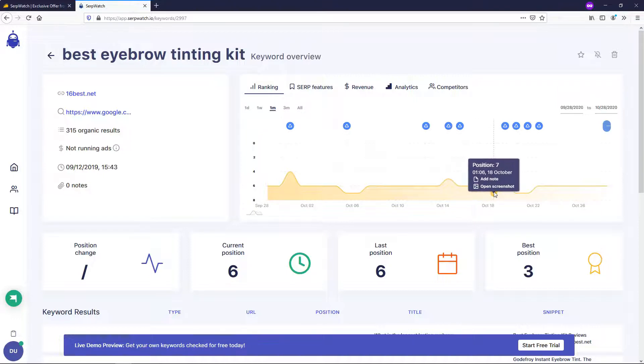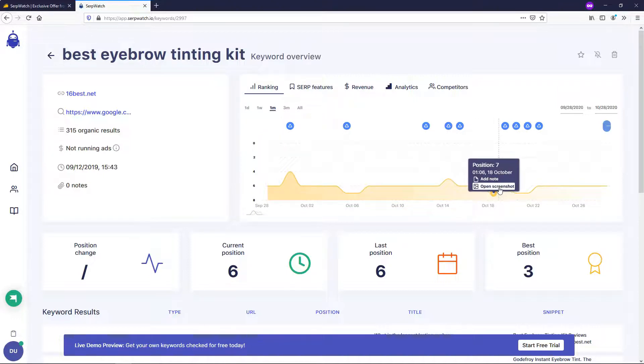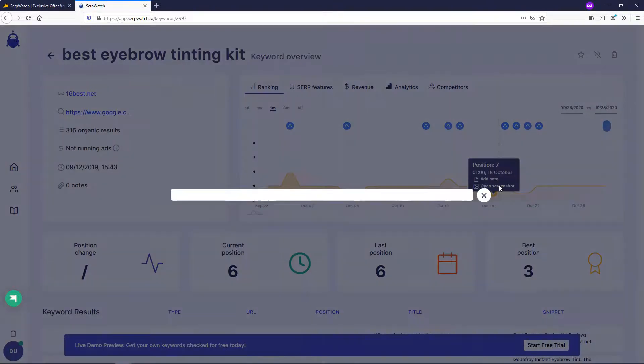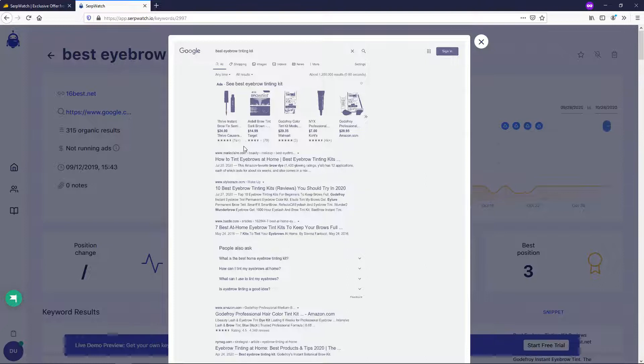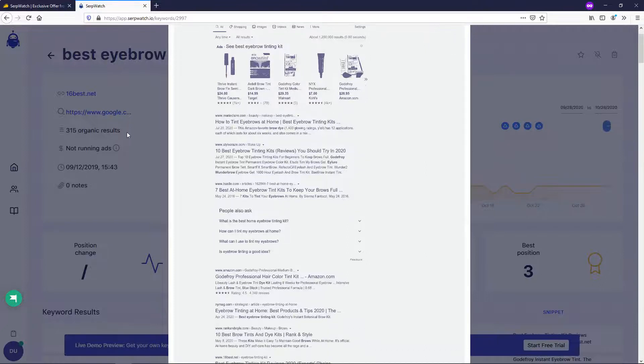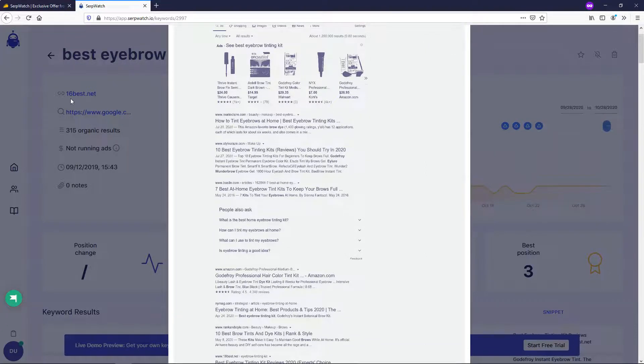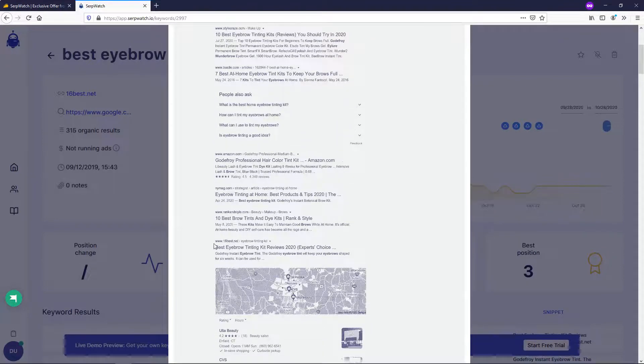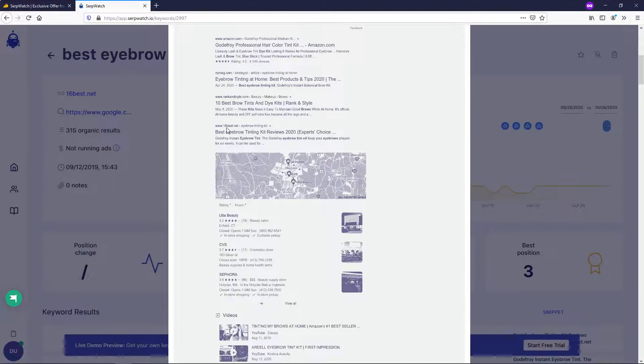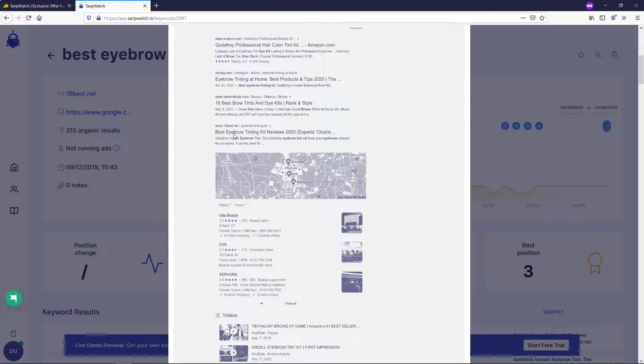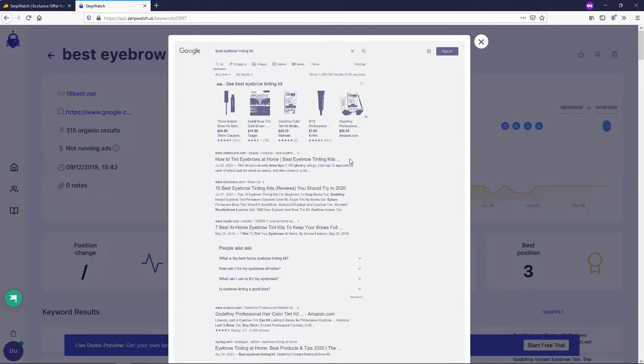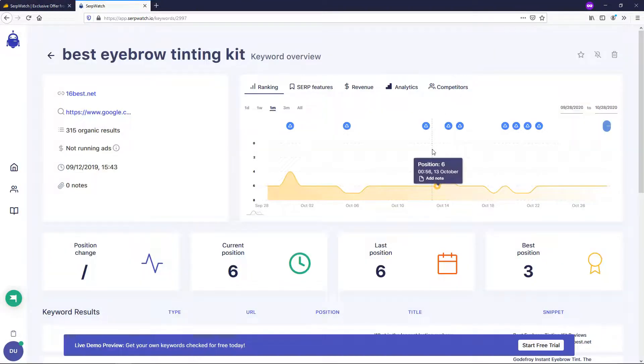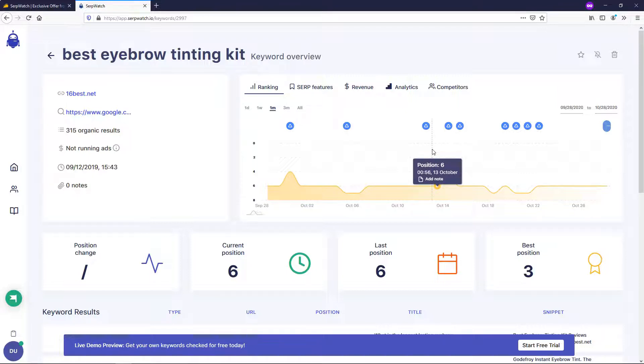So if we're in here and you want it to hover over, you can see it says open screenshot once you're in the actual keyword. So it says we're position seven. If we go and click open screenshot, it will open a screenshot and we'll show this website. So this is 16best.net. If we scroll down a little bit, we can see right here, 16best.net. It's not the most clean screenshot, but you can see right there. There it says best eyebrow tinting kit reviews and it's the article that's associated with our site and 16best.net. So you literally can have screenshot proof that that is where it's ranking within Google. And that's a pretty cool feature I feel like. And I think that's something that your clients would love to see from time to time.